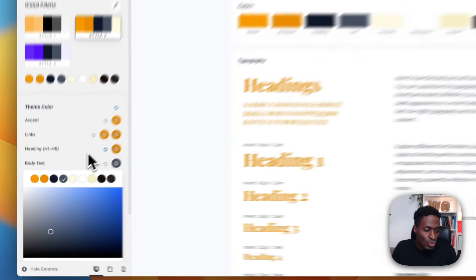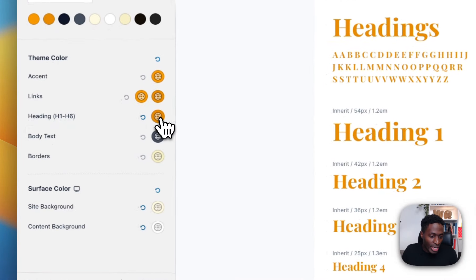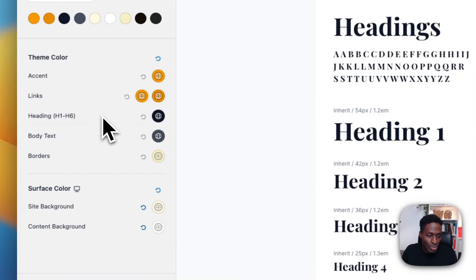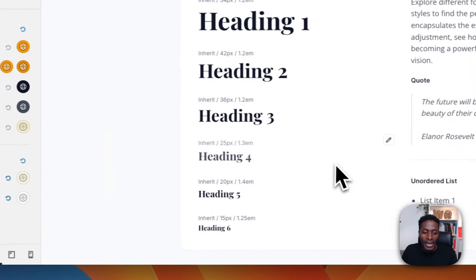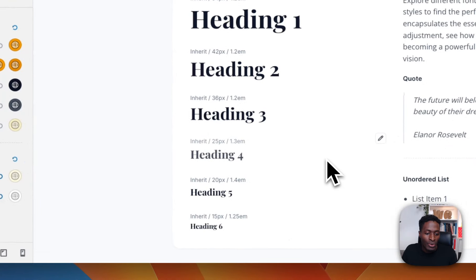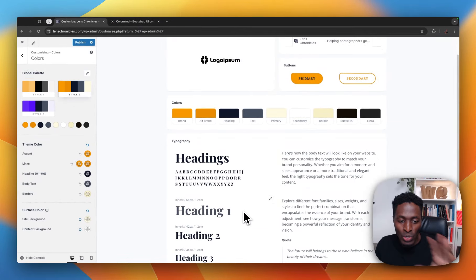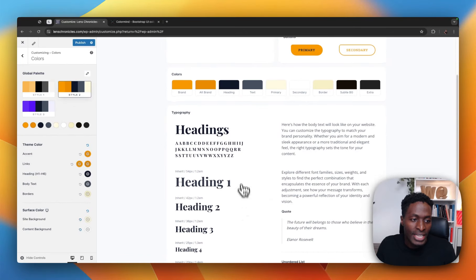Now I'm going to head back here and set my headings to this other color from our palette. And automatically, as you can see, we have our headings looking nice and neat.